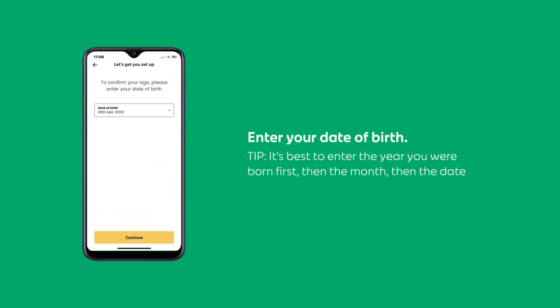Next you will need to enter your date of birth. A little tip: enter the year you were born first, then the month, then the date.